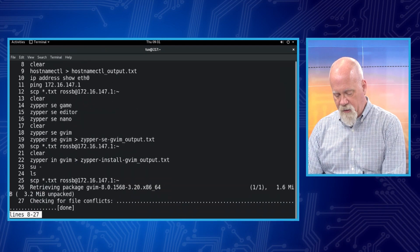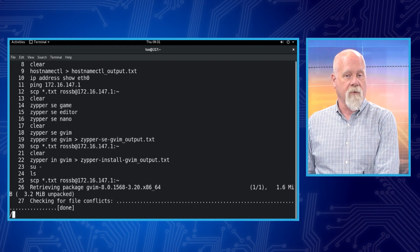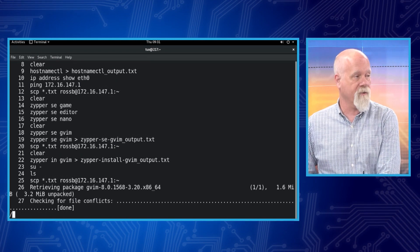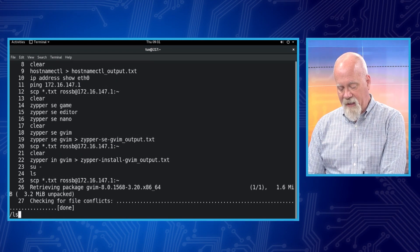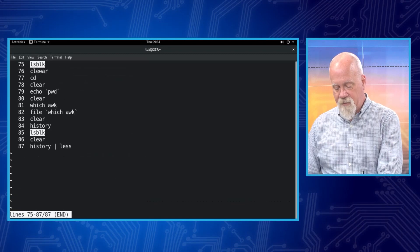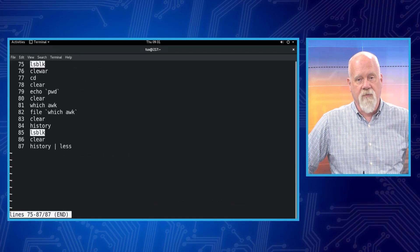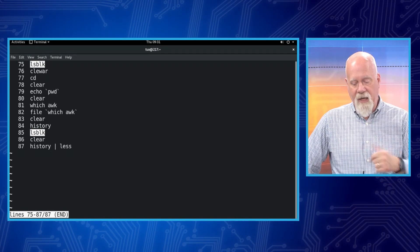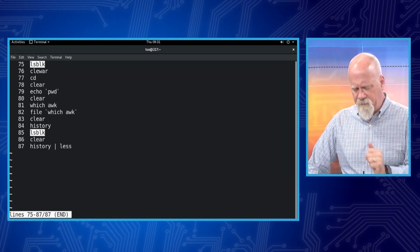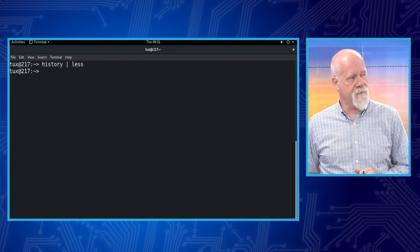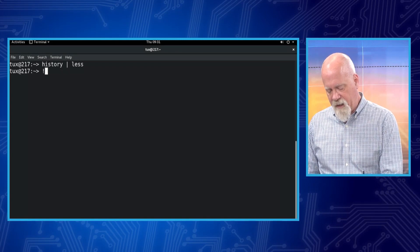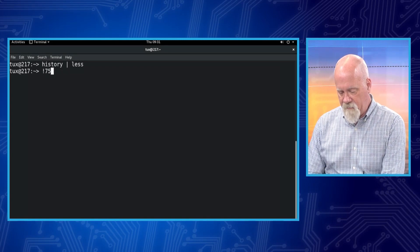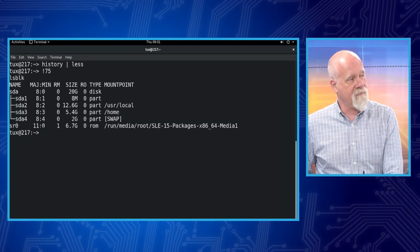And I can scroll down, or what I can do is I can do a forward slash, which says search for whatever I type next. So if I type LSBLK, it's going to show me the entries where I ran LSBLK. It highlights them for me. And so now I would go, ooh, number 75 and number 85. I could hit Q for quit and then do my 75 again, which will run LSBLK for me.